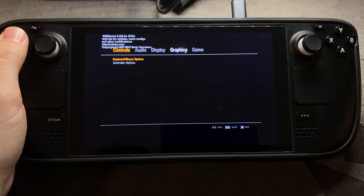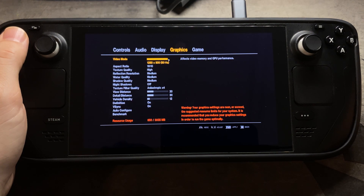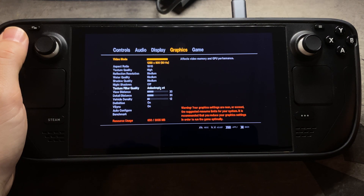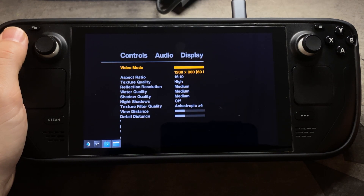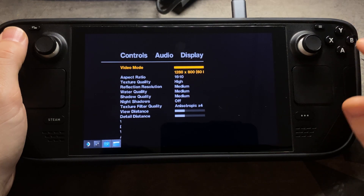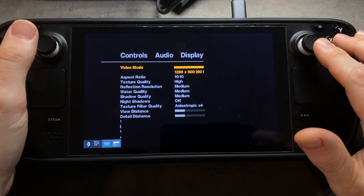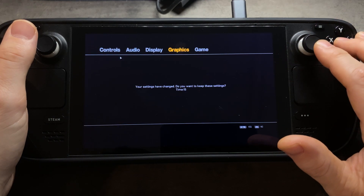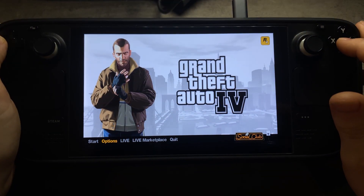Go to Options, then Graphics at the top. Change the resolution to 1280x800, 16:10 aspect ratio, high, medium, medium, medium, off. Set choppy to 30, 30, 12, on, on. Then hit Apply and let it adjust. It'll take a few seconds and then ask if you want to keep the settings — hit Yes.